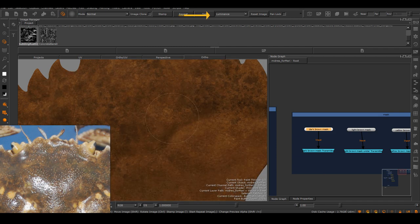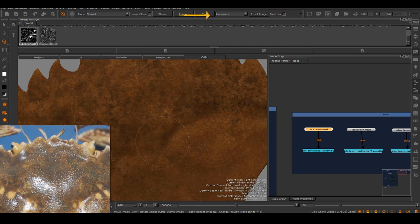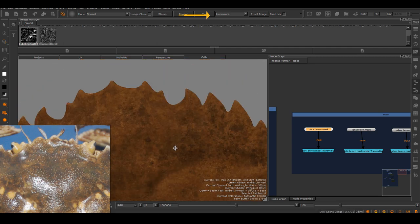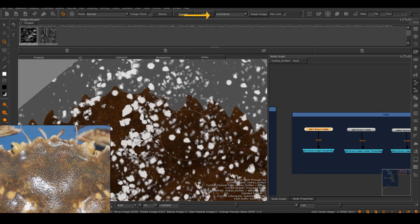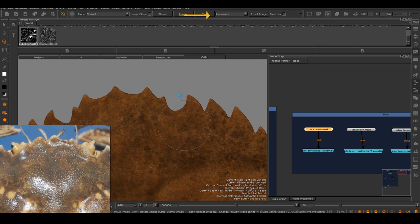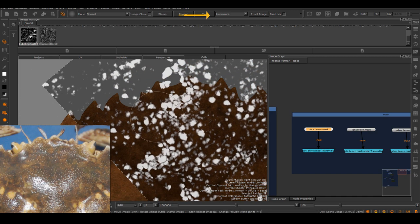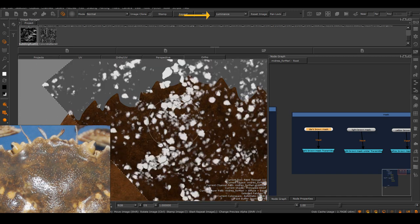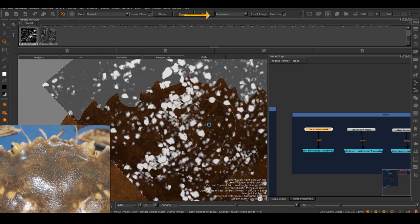Which just means that when you choose luminance, Mari only takes in consideration the white parts of the mask. Inverted luminance means you are using the black part of the mask.